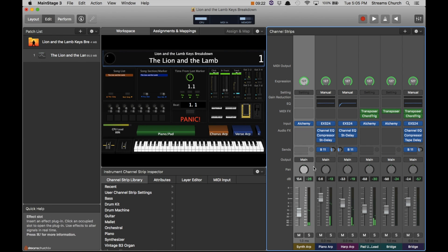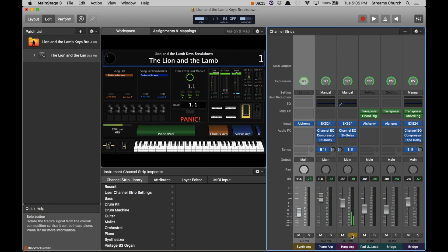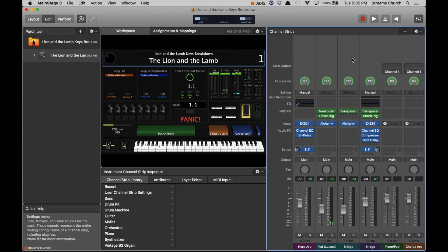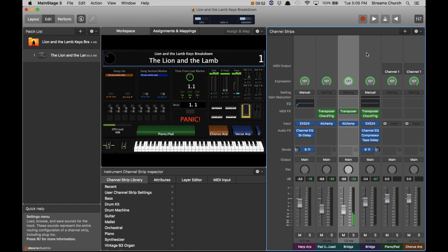This is what is actually driving the sound whenever we play any of these keys. So you see I've got a synth arp, I have a piano arp, I have a harpsichord arp, and then I have a pad that sits underneath each of those keynotes that trigger. I then have a bridge piano and a bridge pad. That's where you're able to play throughout the bridge kind of more free form.